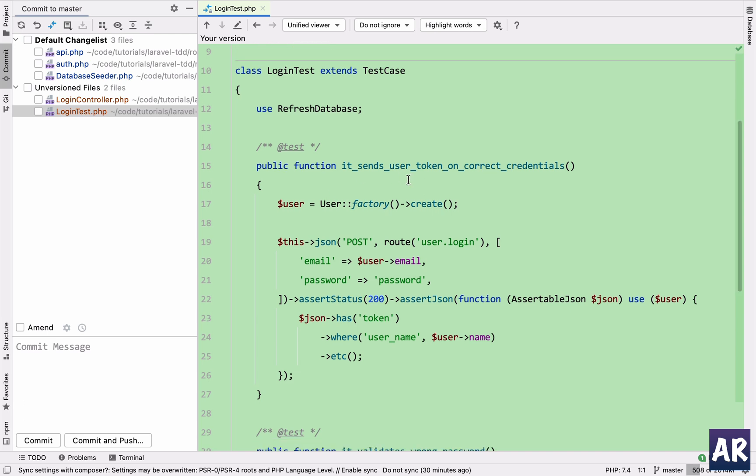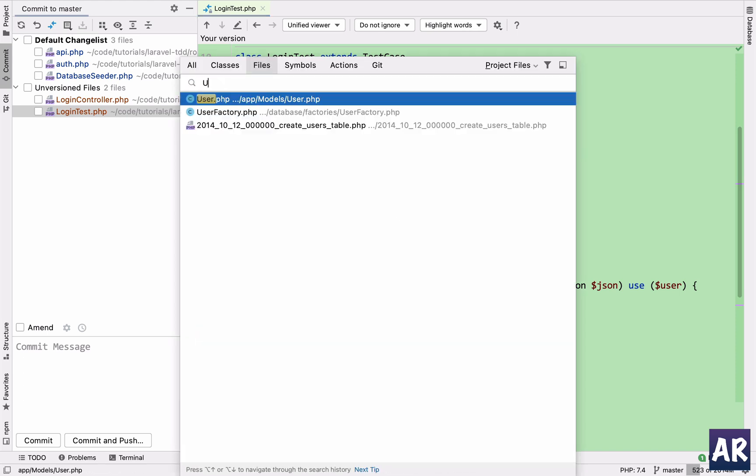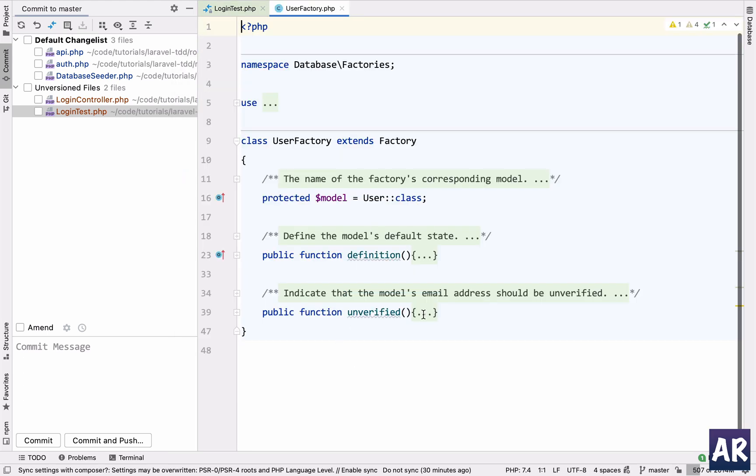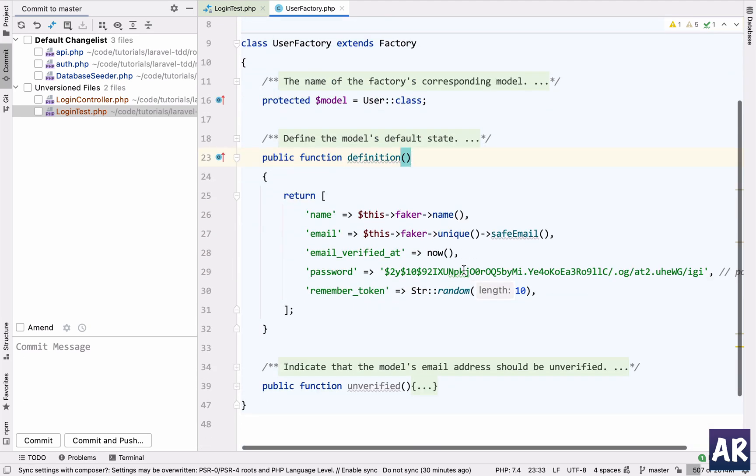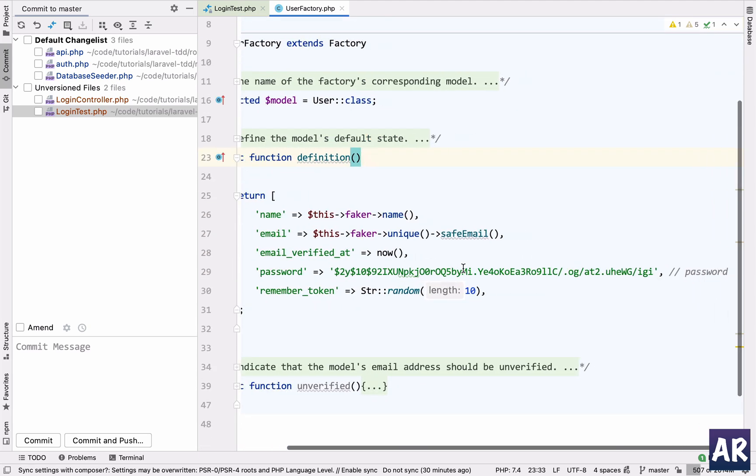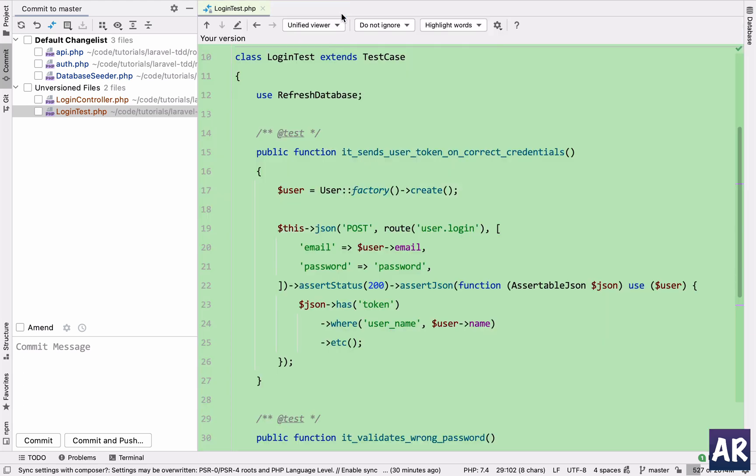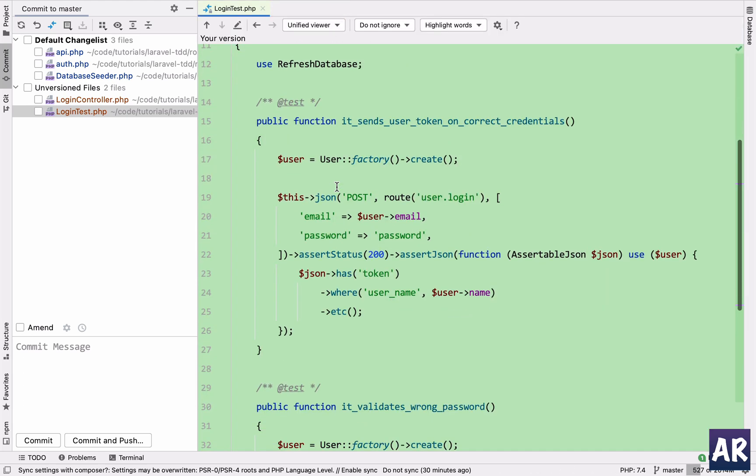So the first thing which we are testing is that we are able to log in if the credentials are correct, which is our happy path. So I create a user. Now every user which is created using the user factory, we need to understand that the password which comes by default is password. This is the hash for password.